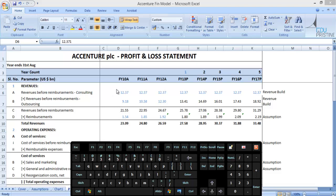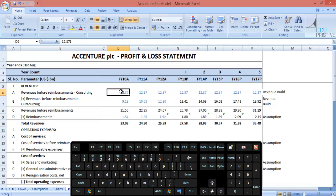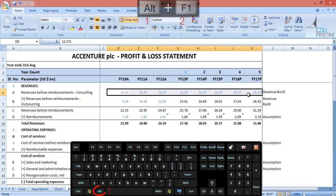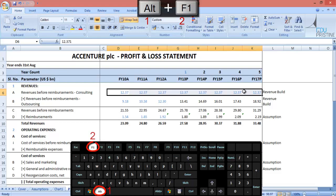Charts are the essence of financial models and are the best way to visualize the huge volume of data present in the models. There's an easy way to create charts for your data: use ALT plus F1.